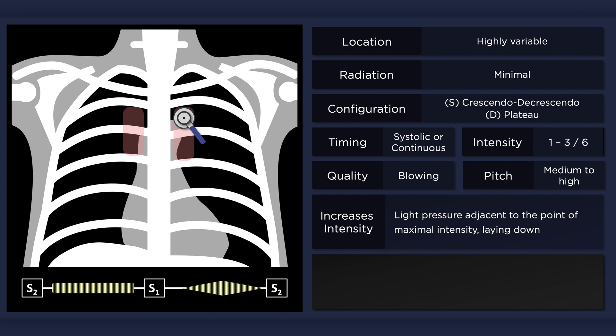The murmur is best heard with the patient lying supine and it may be accentuated by applying light pressure adjacent to the point of maximal intensity.